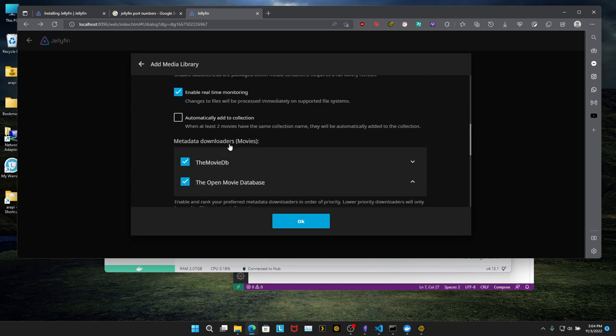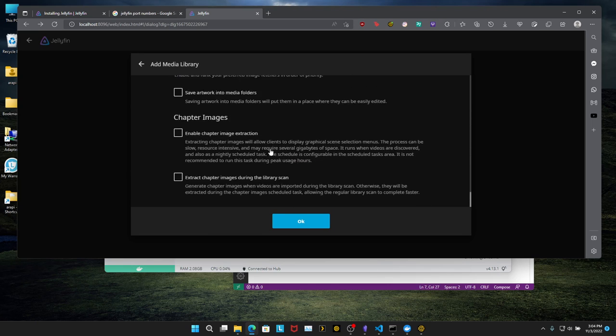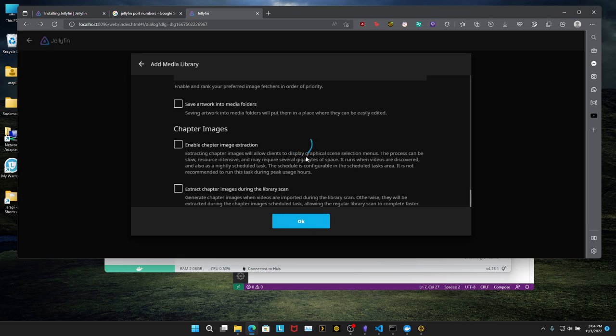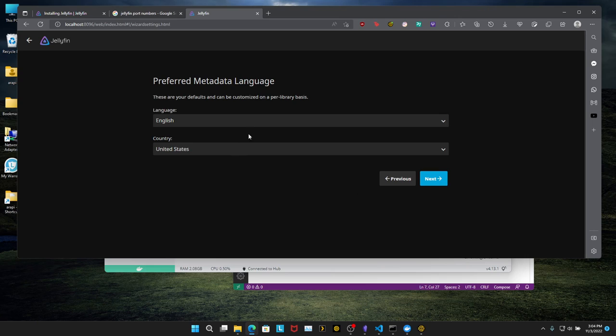I'm leaving all the default configs here. Some people like to checkmark this. If I want to make those changes, I'll come back and make those changes. But for now, leave the default. All right.